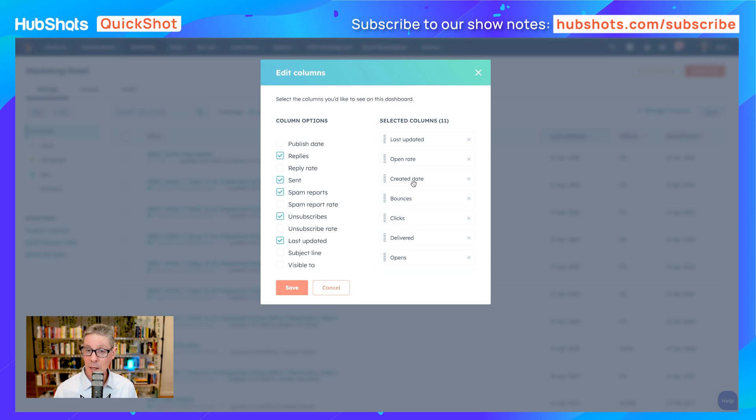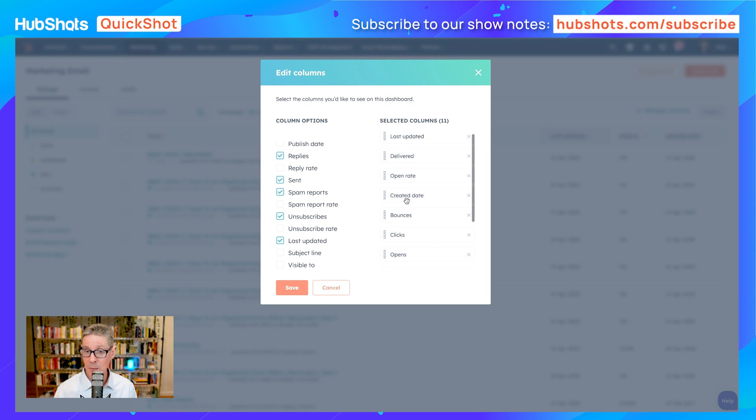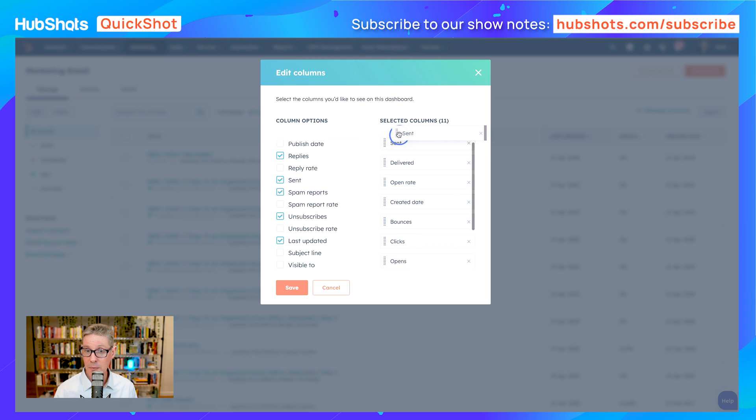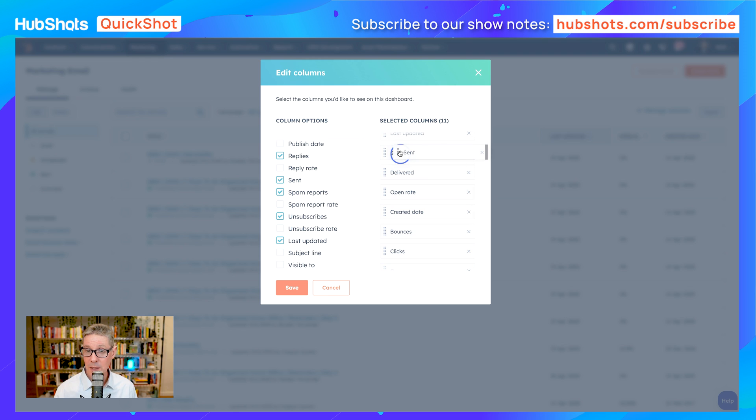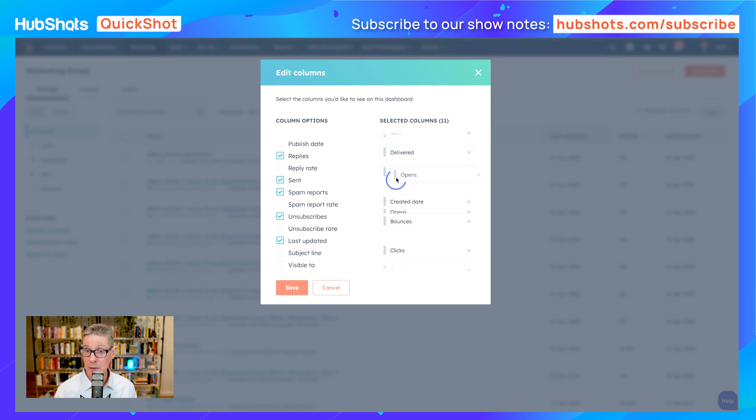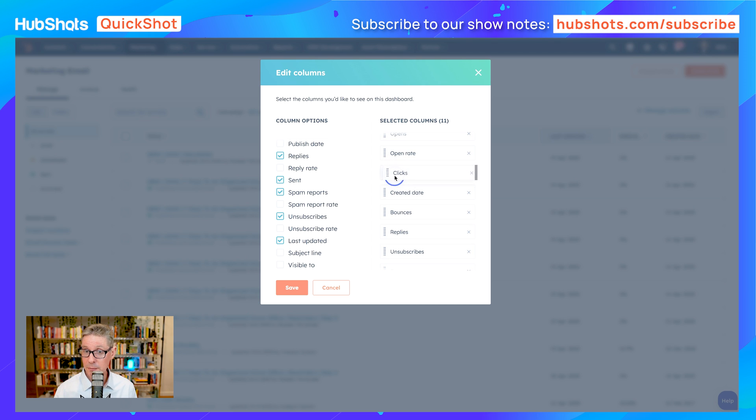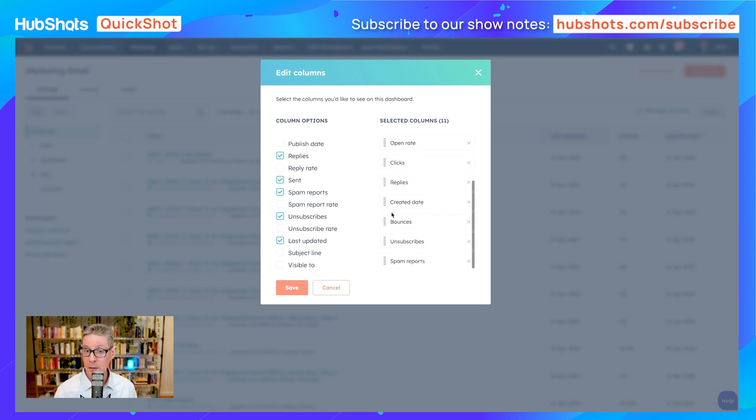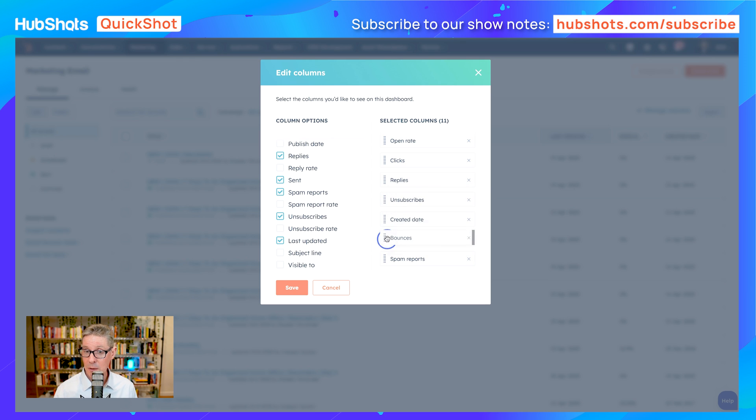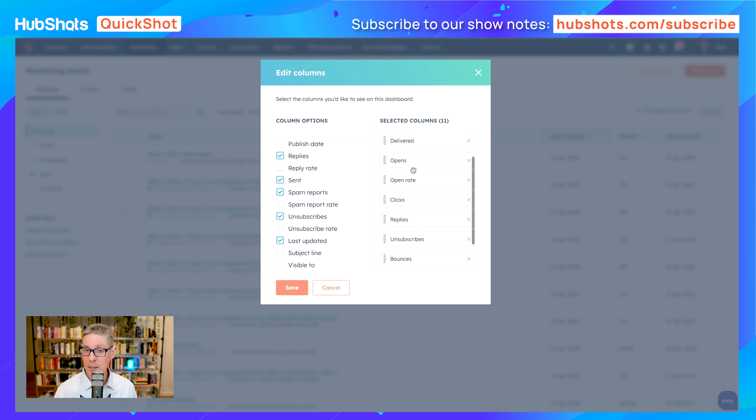What we want to do is get these into an order. We want 'sent' to be up at the top. I'll move this right up to the top: sent, delivered, then we want to see opens. We'll leave open rate there. We want to see how many clicks there were, how many replies, and then we also want to see unsubscribes, bounces, and spam reports. I'll leave create date down there. There they all are.